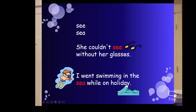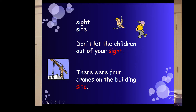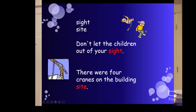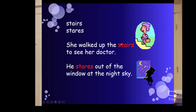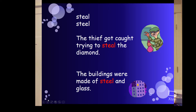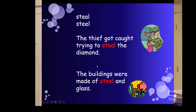Now we have see versus sea. 'I couldn't see, E-E, without her glasses.' 'I went swimming in the sea, S-E-A, while on holiday.' Then sight versus site. 'Don't let the children out of your sight,' S-I-G-H-T — that's your actual vision. 'There were four cranes on the building site' — that's an actual place, a construction site. Next, stairs versus stares. 'She walked up the stairs to see her doctor' — physical things. 'He stares out of the window at the night sky' — again dealing with vision. Steel versus steal: 'The thief got caught trying to steal the diamond.' 'The buildings were made of steel,' S-T-E-E-L — an actual material we make buildings out of.